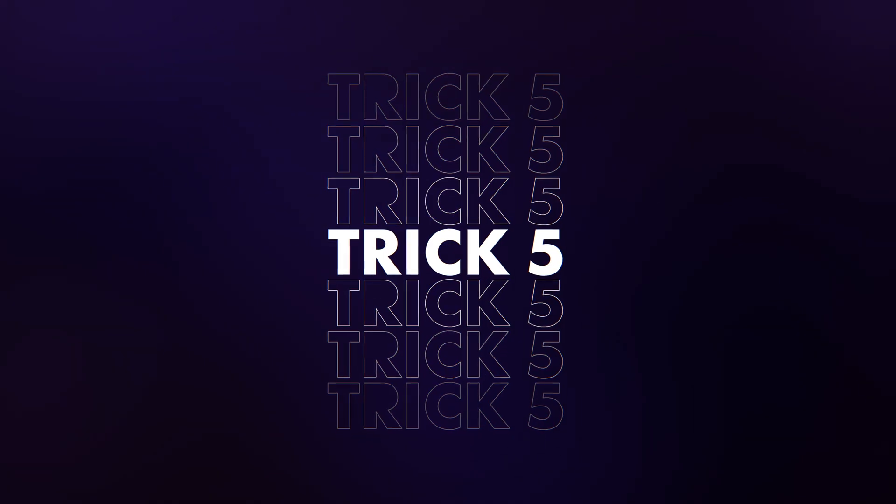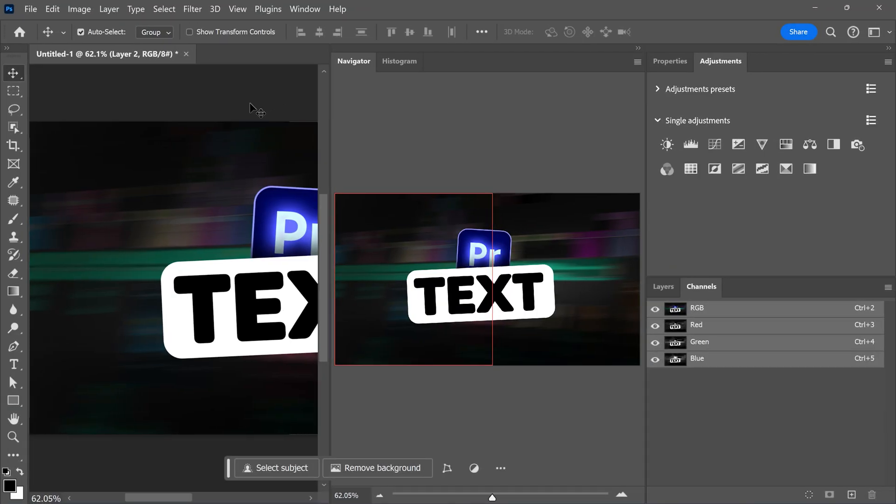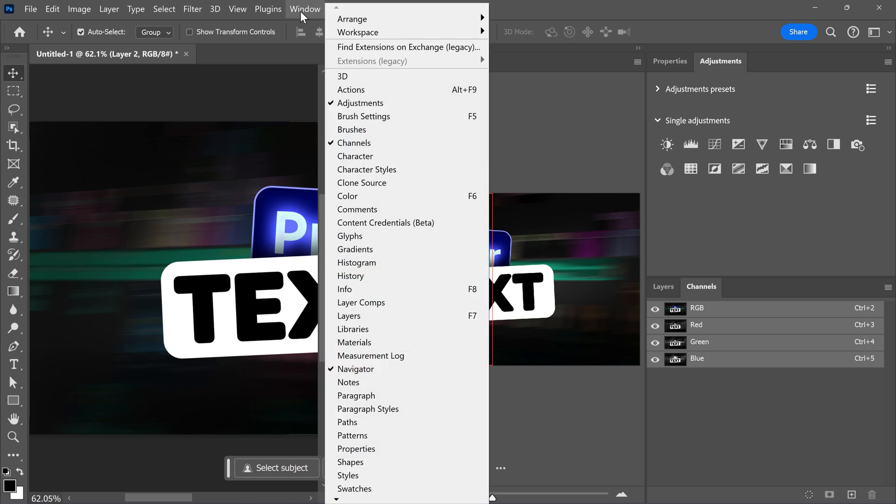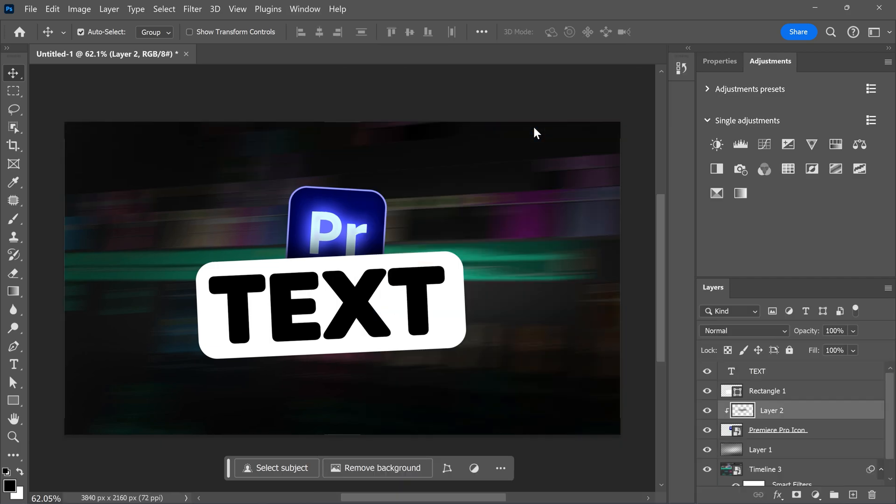Number five, fixing a messed up workspace. When you accidentally messed up your workspace and you can't find anything back, just go to the window menu on top and go to workspaces. Then click on reset workspace. There you go.